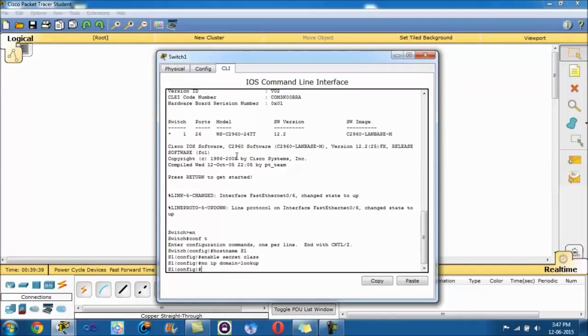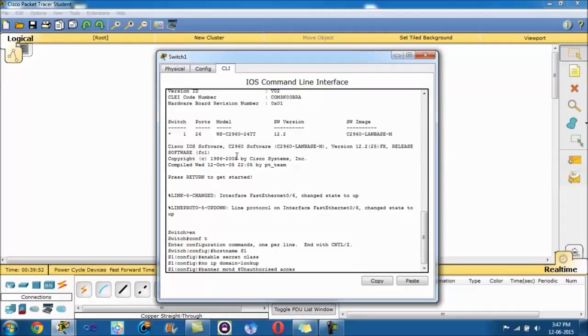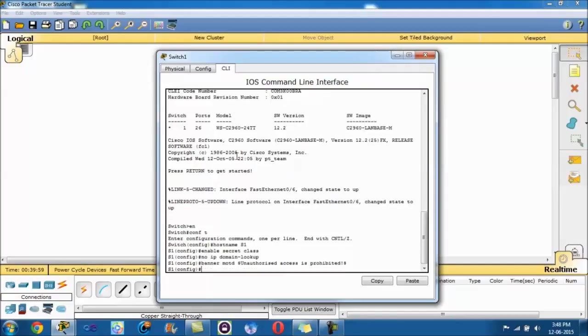Another good security measure is the message of the day, so you type in Banner MOTD, and I usually use dollar signs, and something along the lines of unauthorized access is prohibited, exclamation mark for a bit more effect. So that's another measure.